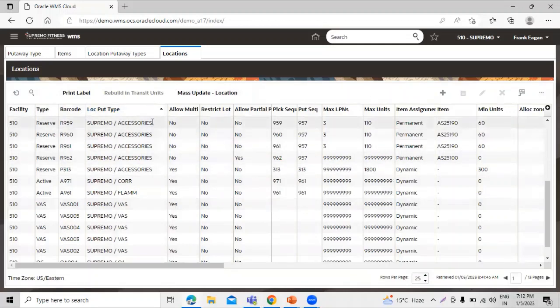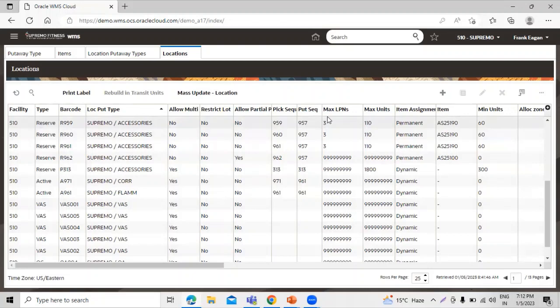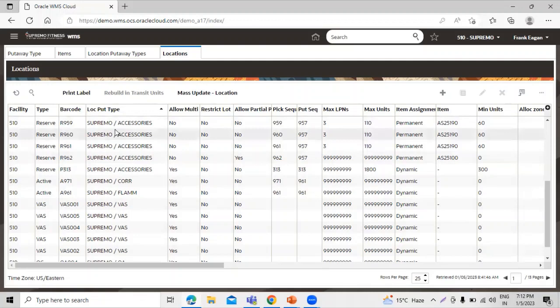You can see, in this way we can create the put-away type, location put-away type, and how to assign the location put-away type to our location. Thanks for watching this video. Thank you so much.